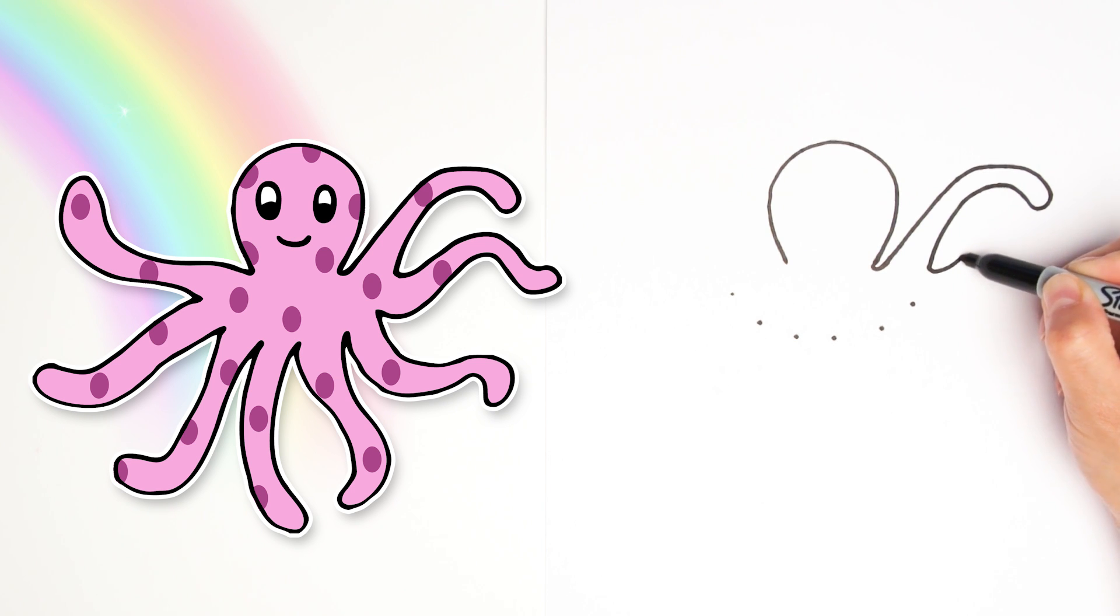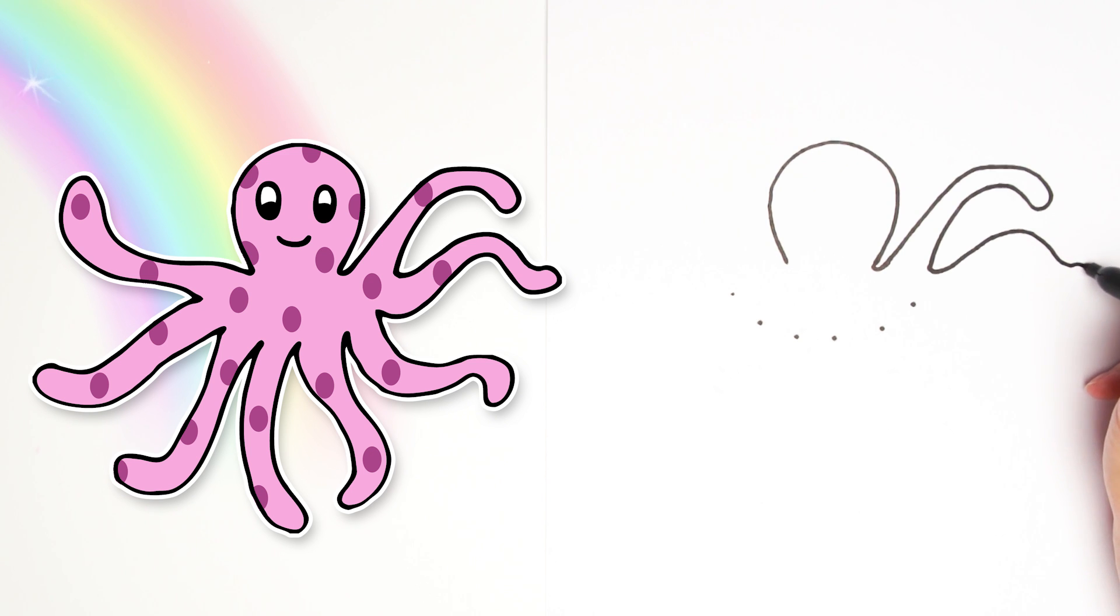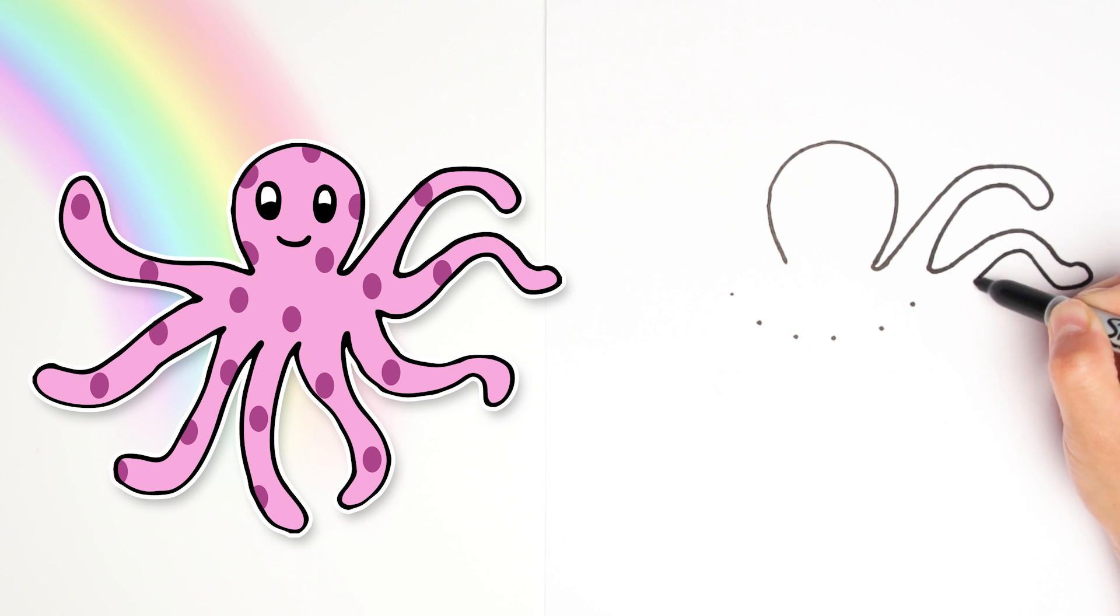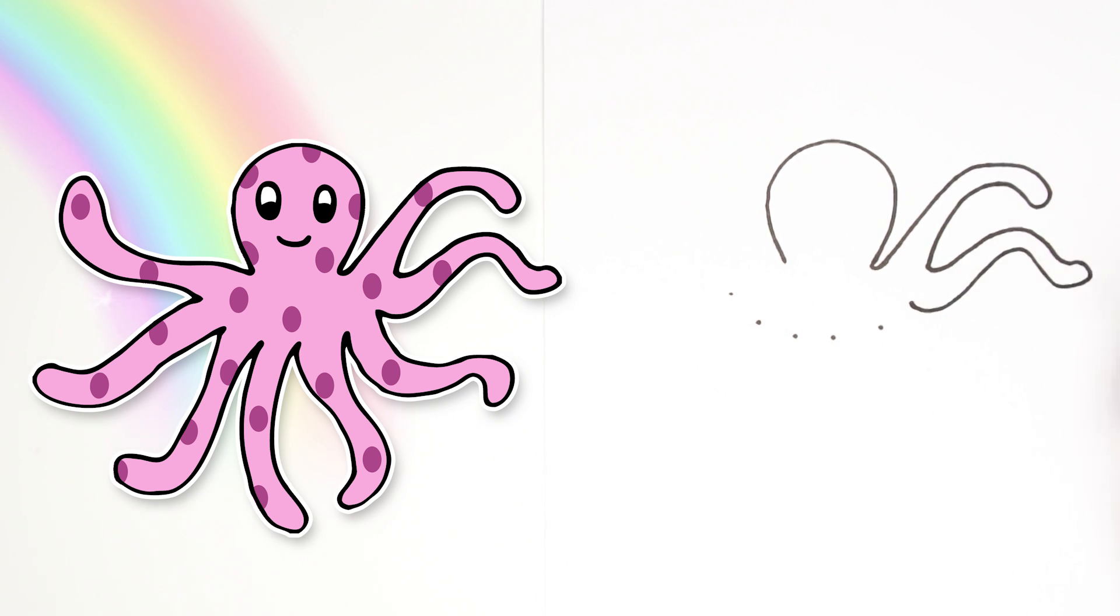Another tentacle leg sticking out and swirling any way I want. Curve back around closely and going back and connecting to the next dot. There's leg number two.